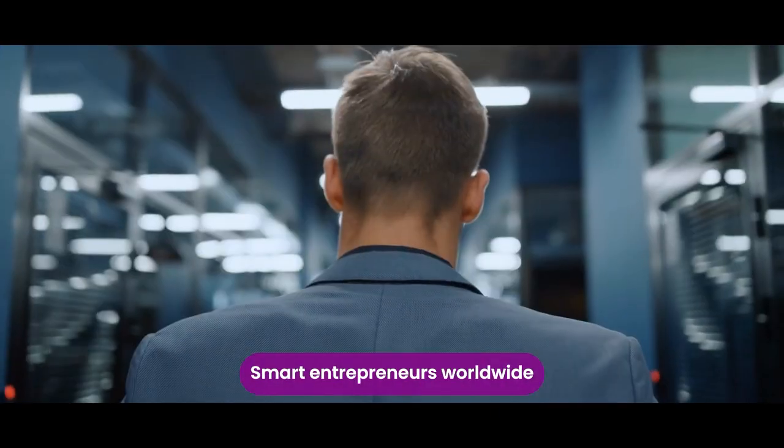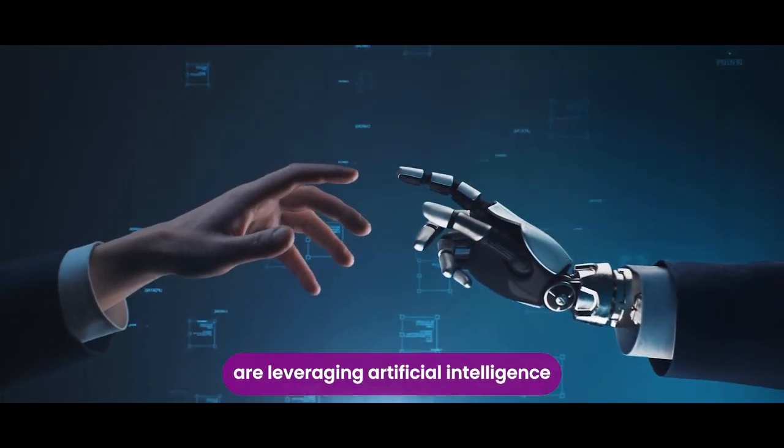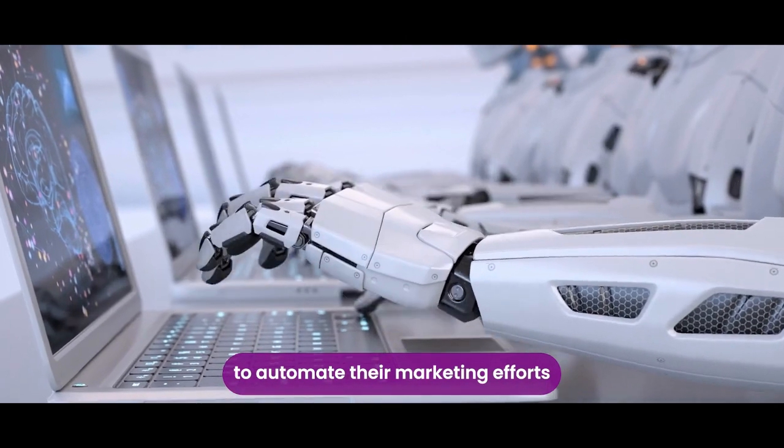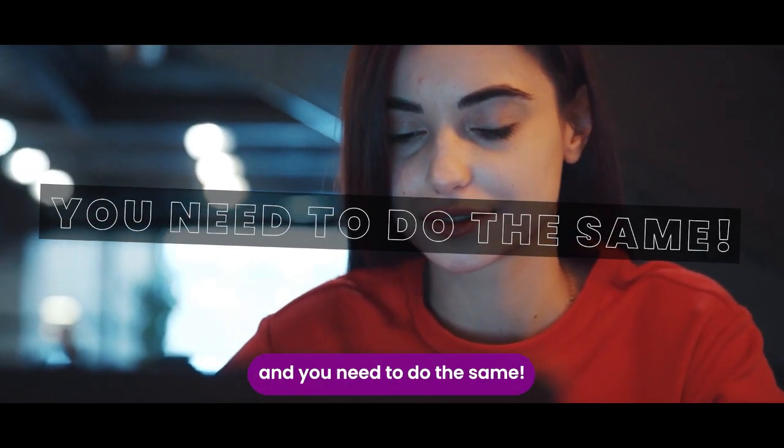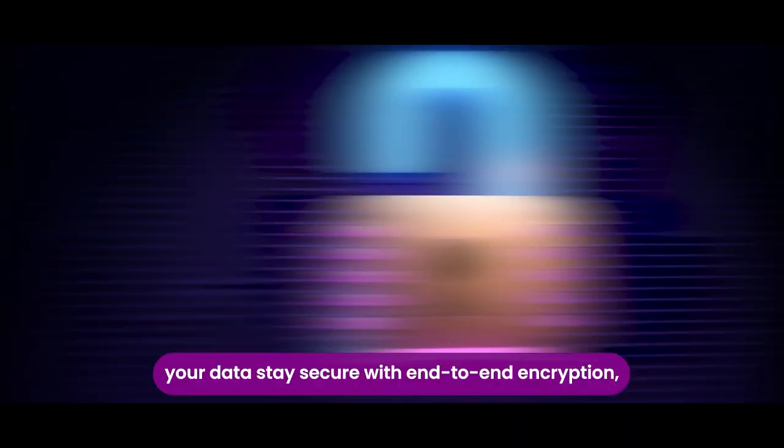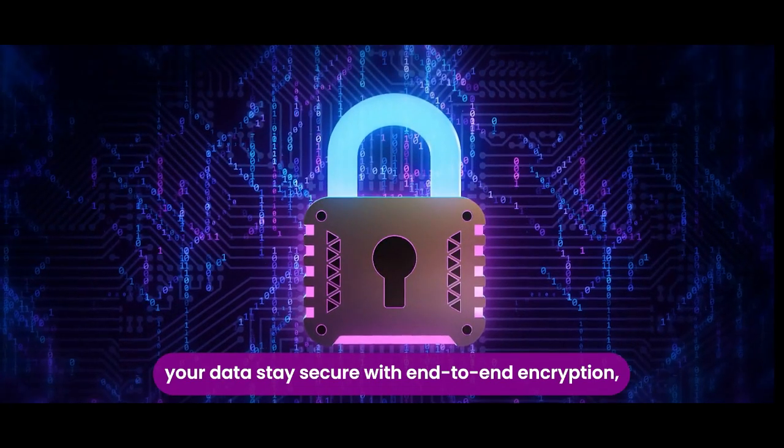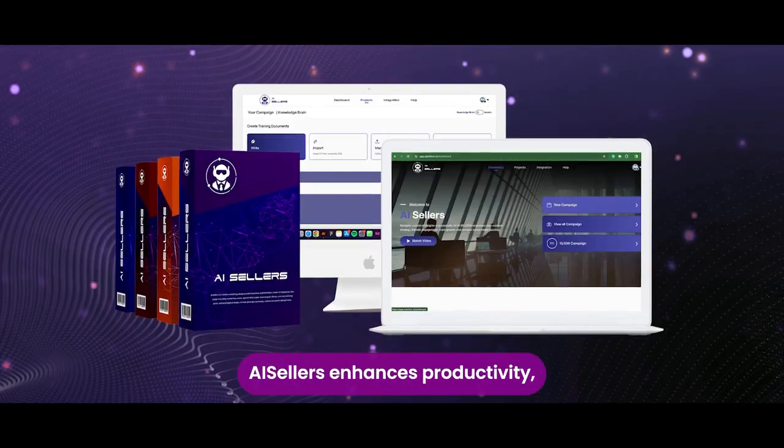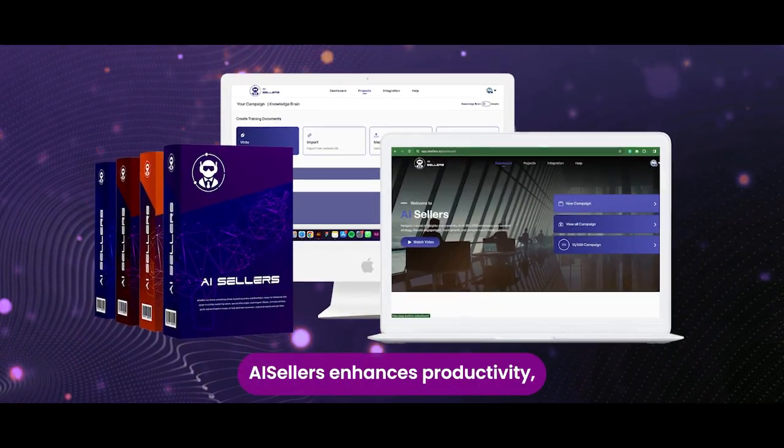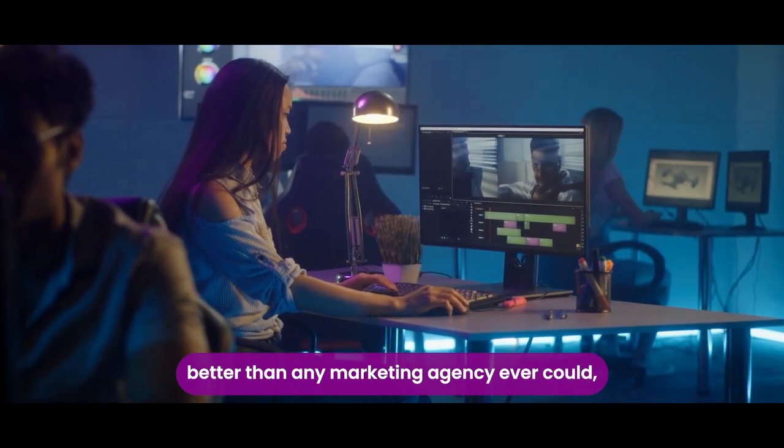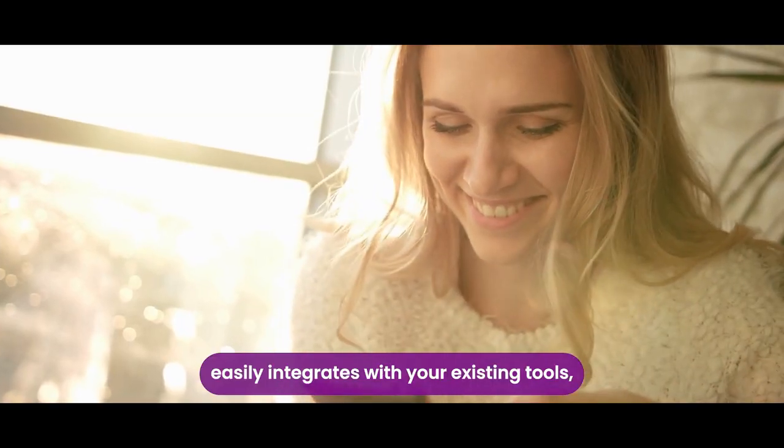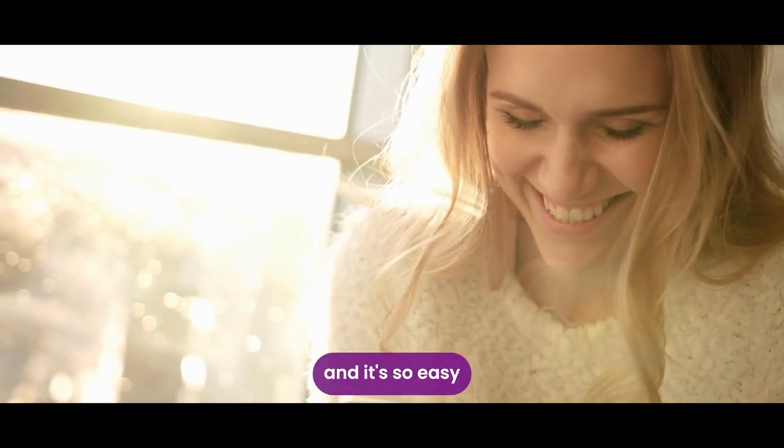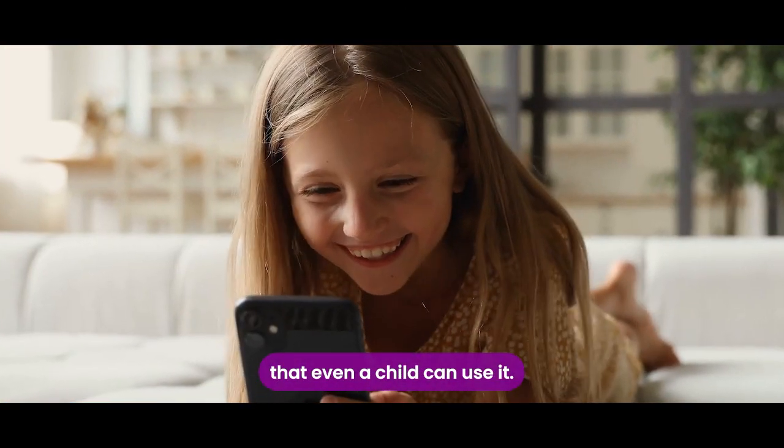Smart entrepreneurs worldwide are leveraging artificial intelligence to automate their marketing efforts. And you need to do the same. There's nothing to install, your data stays secure with end-to-end encryption, AI sellers enhances productivity better than any marketing agency ever could, easily integrates with your existing tools, and it's so easy that even a child can use it.